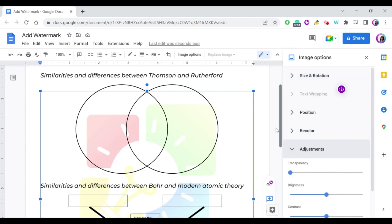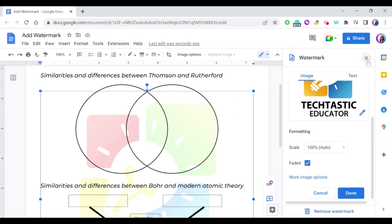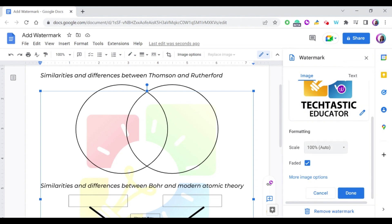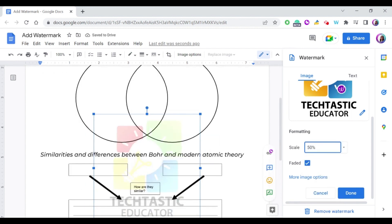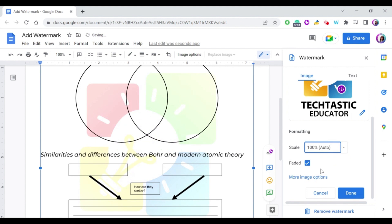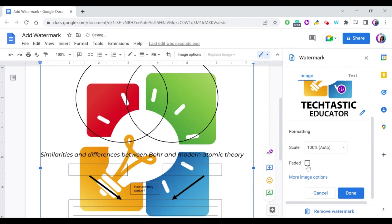Or you can change the scale from here. The best scale is the one that's selected automatically, but you can make it smaller, as you can see it becomes smaller if you feel like a big watermark is distracting, or you can make it bigger even. I'm going to keep it now like this. And also a watermark is usually faded, but you can keep it as it is with the image colors as it is.